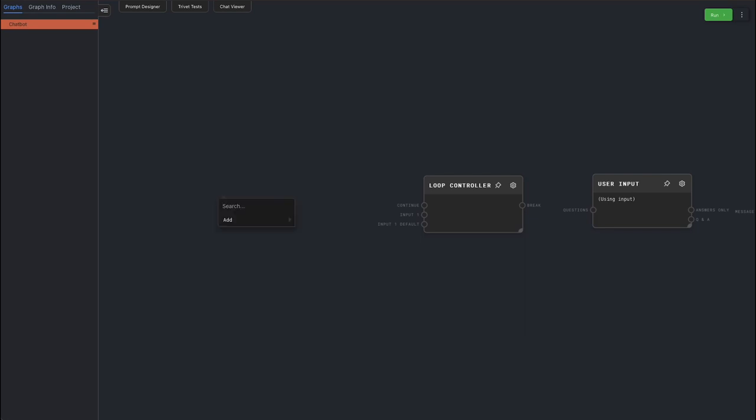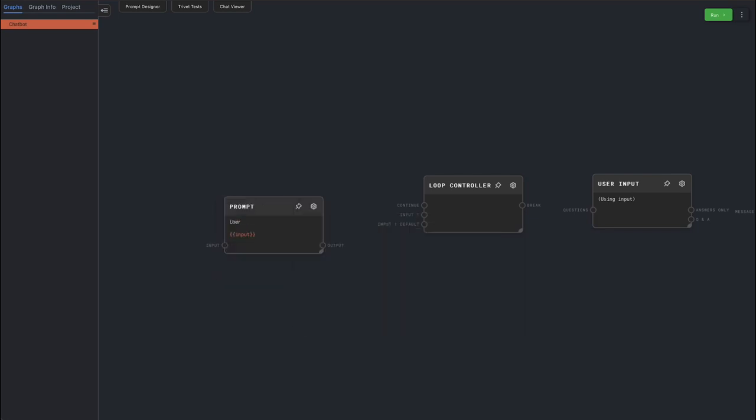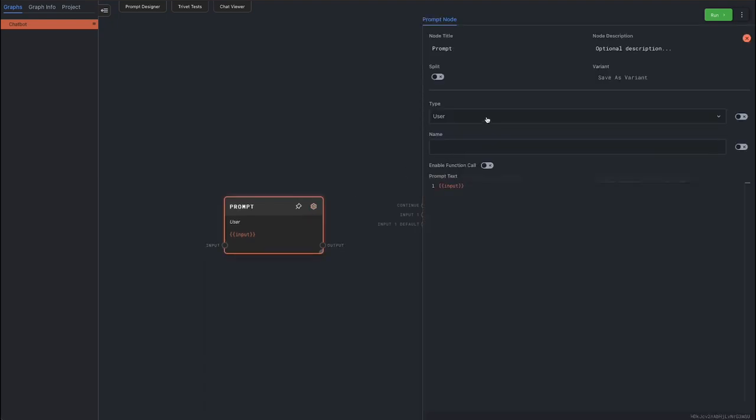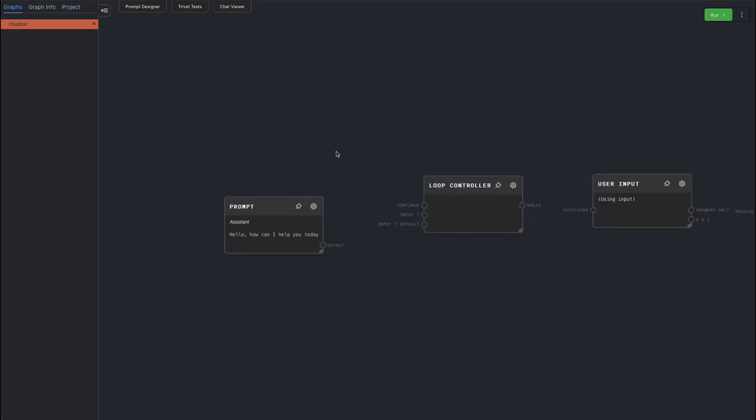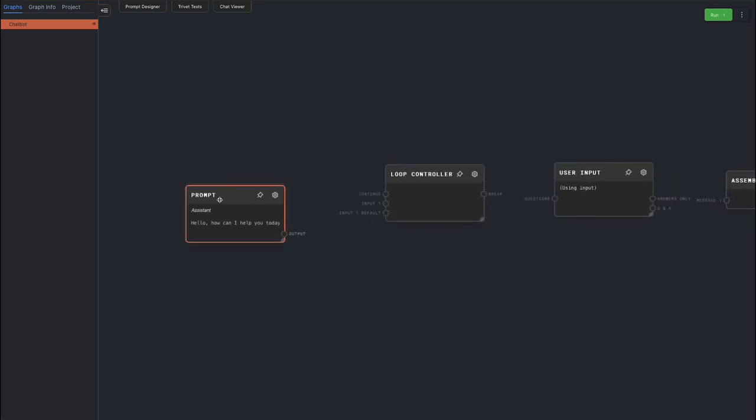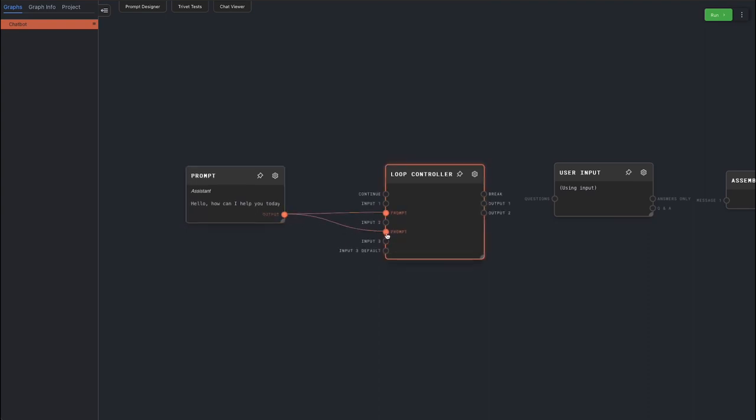Add a prompt node to form the first message from the AI. Edit it, change the type to assistant, and type in some greeting text. Connect the prompt node to both default inputs of the loop controller. At the beginning, the first message is both the last message from the AI and the entire message history.